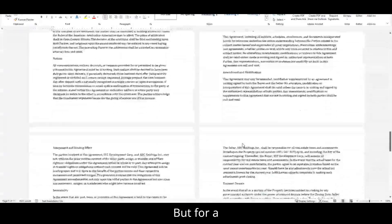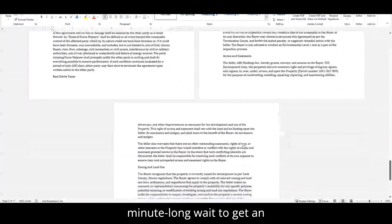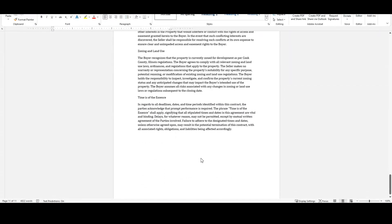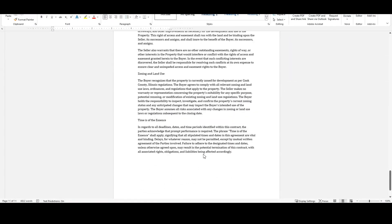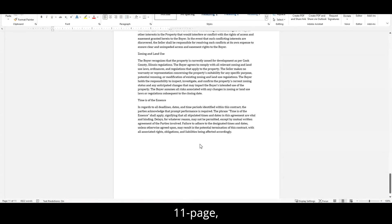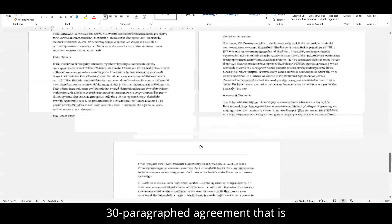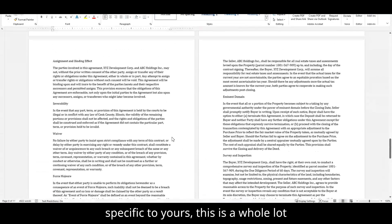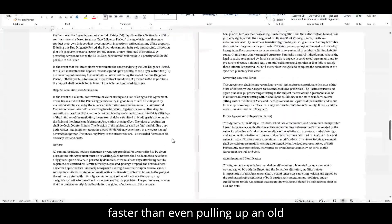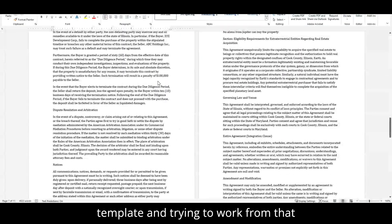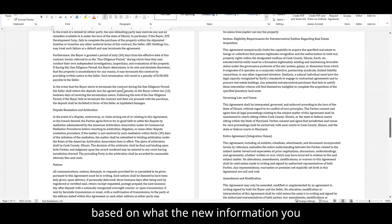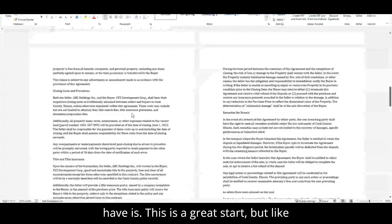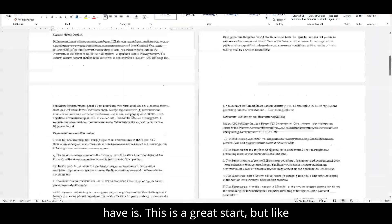But for a minute-long wait to get an 11-page 30-paragraph agreement that is specific to yours, this is a whole lot faster than even pulling up an old template and trying to work from that based on what the new information you have is. This is a great start, but like I said.